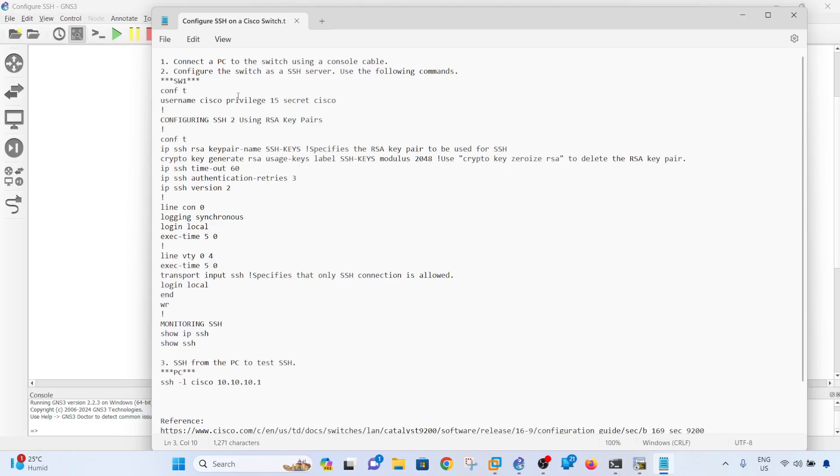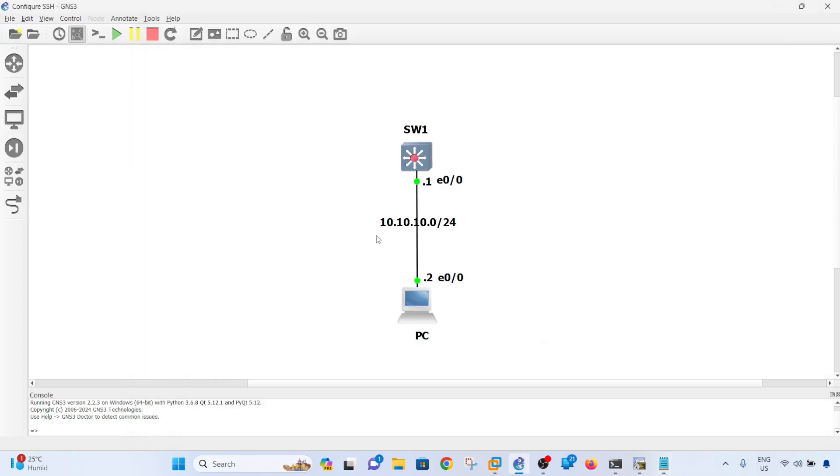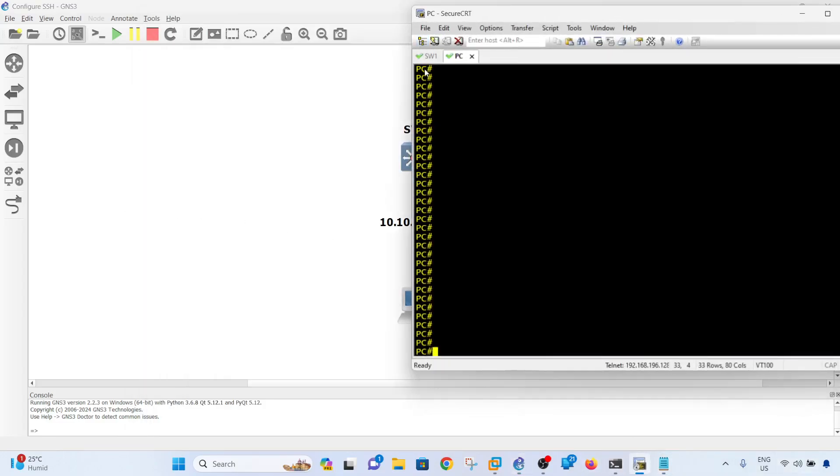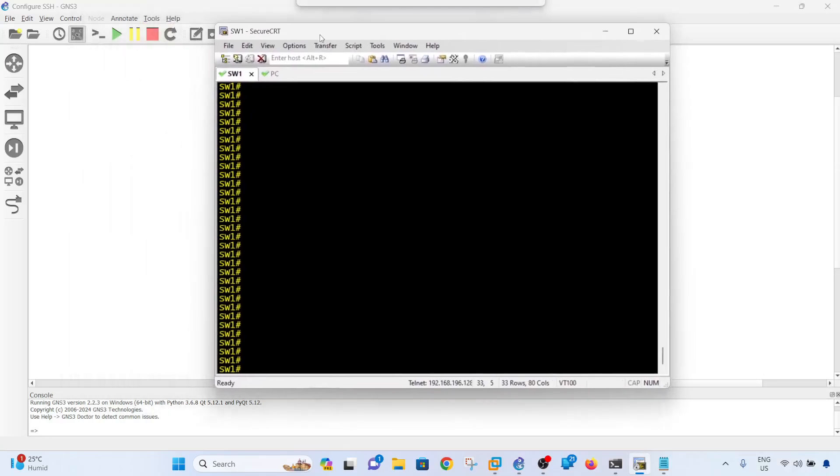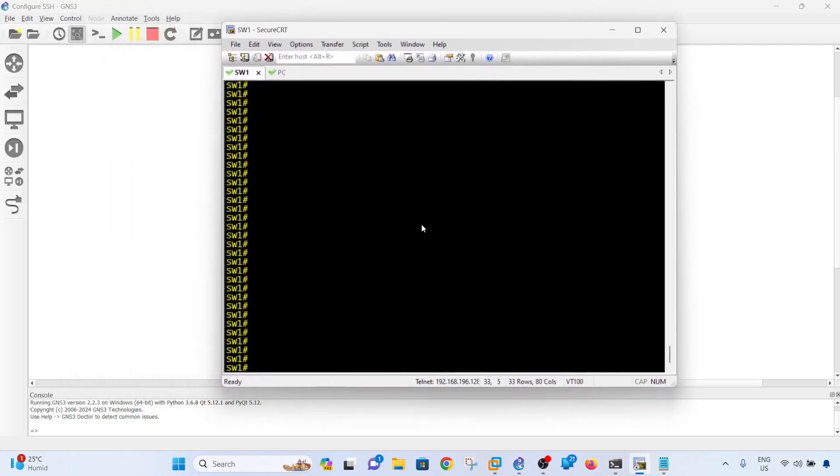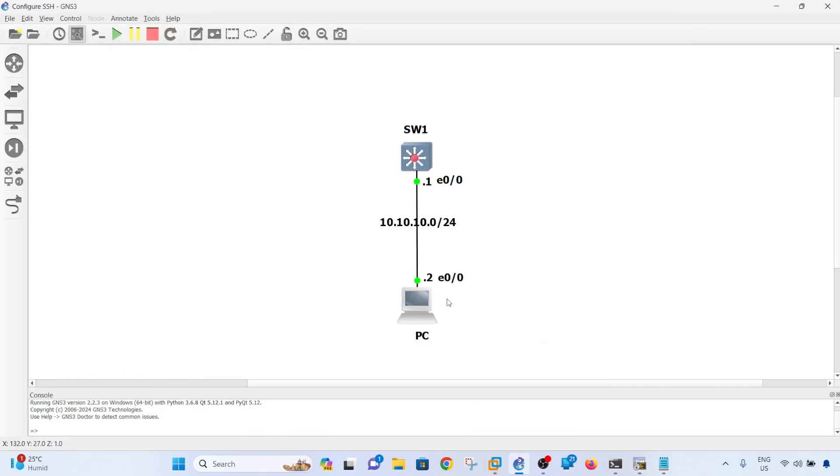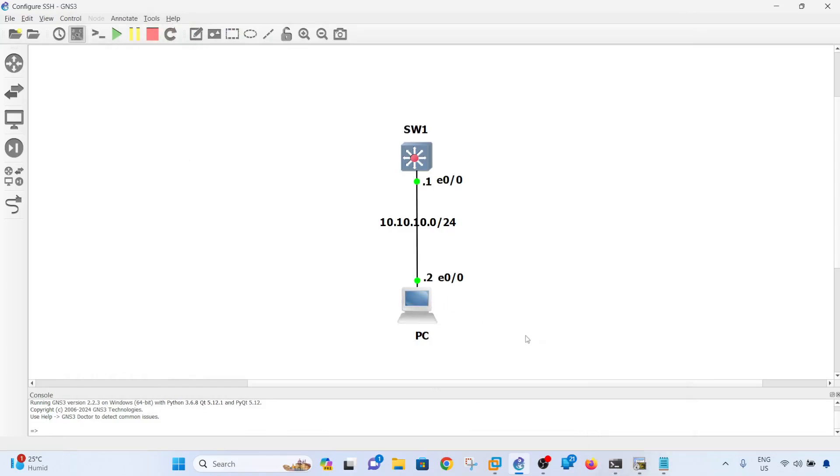on a switch. You can see that I said configure the switch as an SSH server because in reality that's what you're doing - you are configuring it as an SSH server. Let me go ahead and configure switch one. In this case I have SecureCRT open here, and this is a router - I just changed the icon to a PC